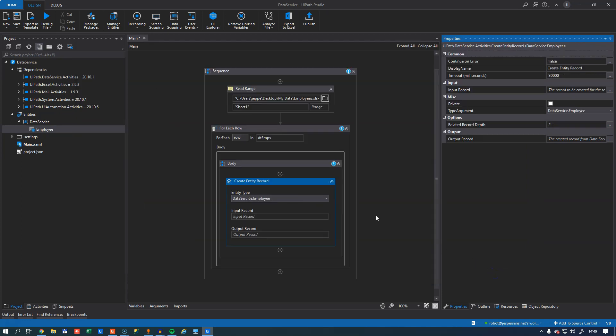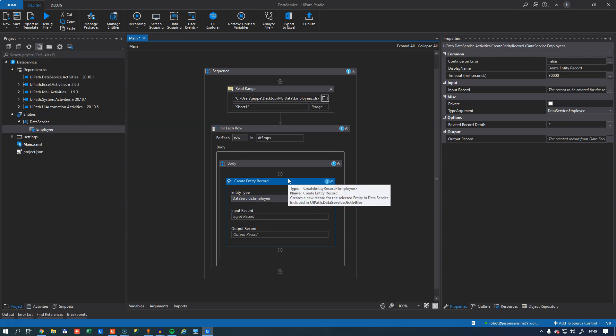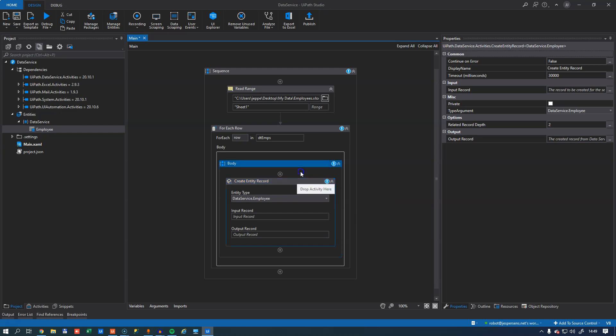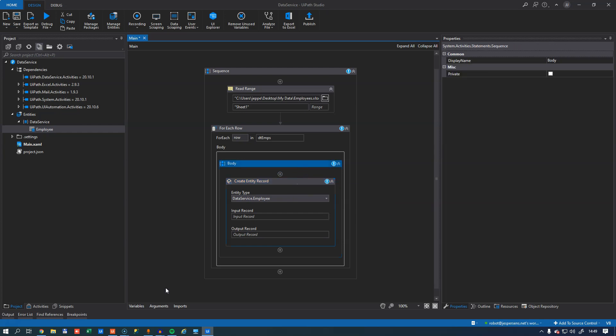And this is why I didn't call the entity for employees when I designed it because I like the idea that I'm creating a new instance of an employee and not an instance of an employees because that just sounds ugly. So I'll click OK. And now this activity knows that we are working with a data service dot employee object.